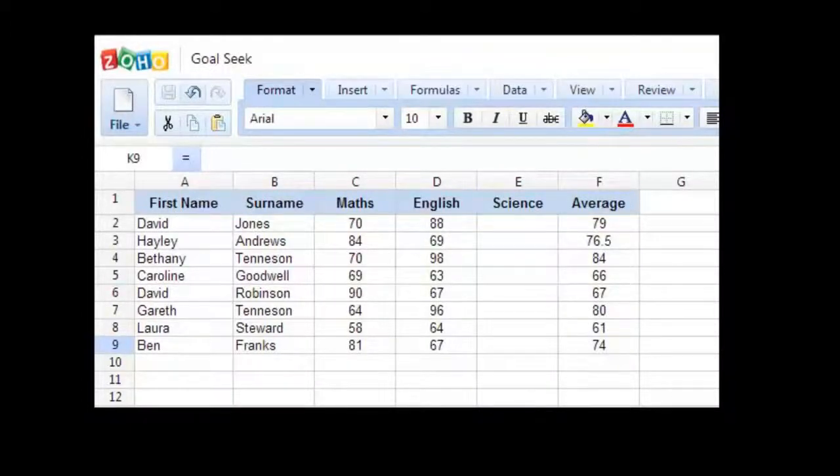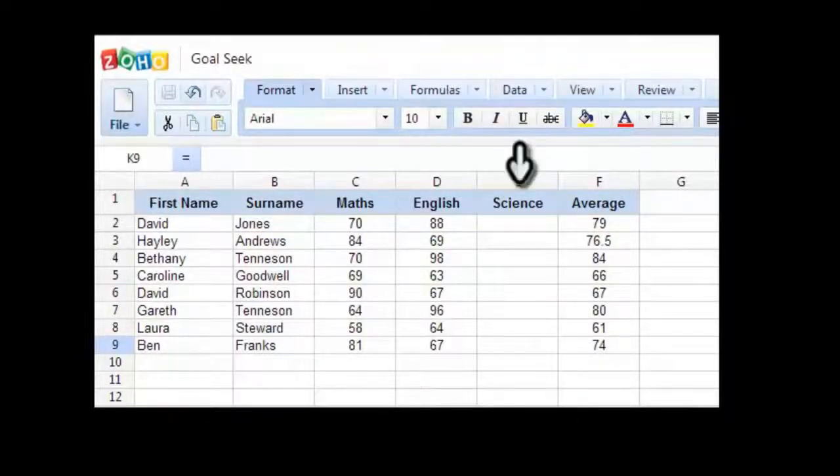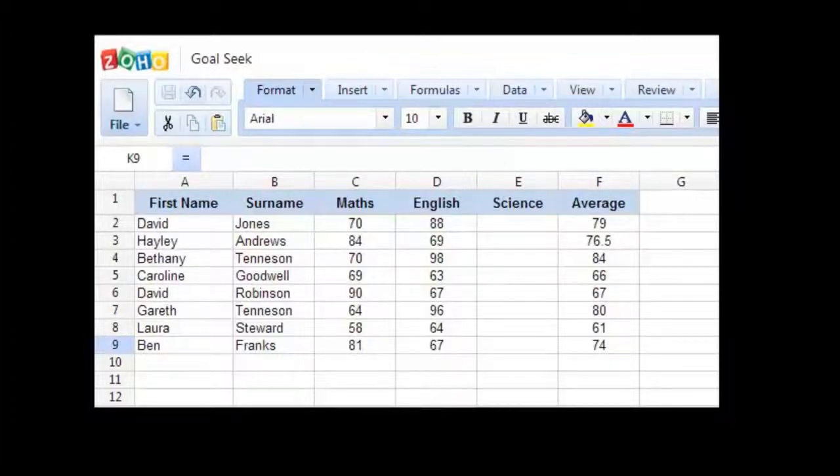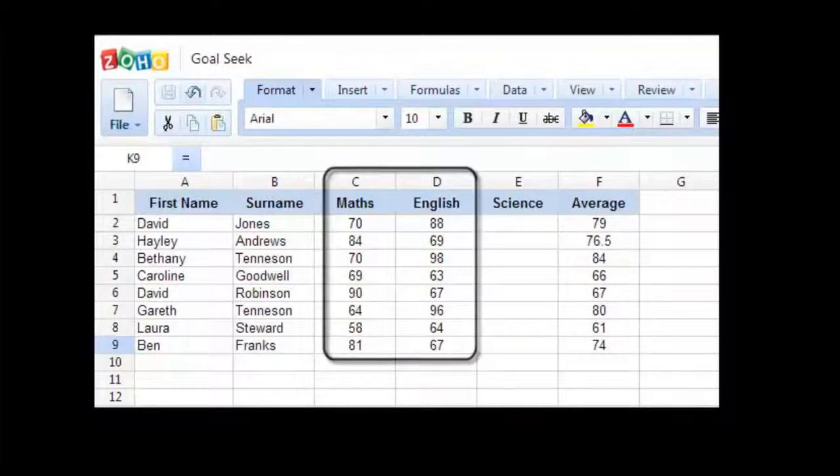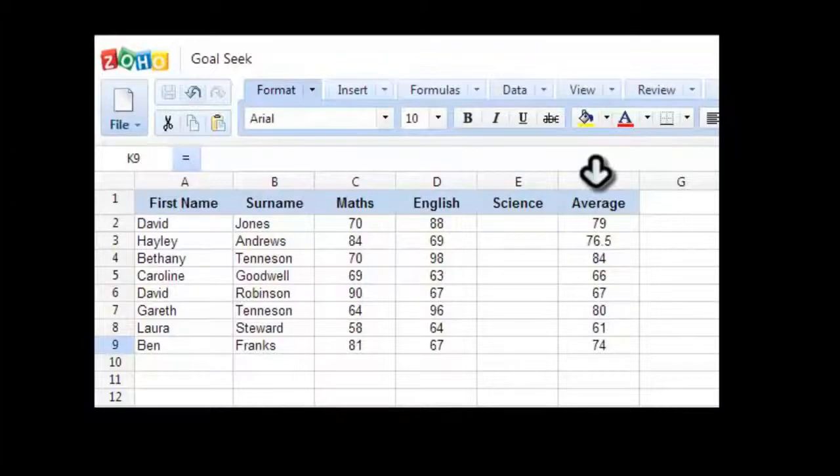Now the average is set up with the formula which calculates the average of three grades: Maths, English, and Science. And obviously, there isn't a science result yet, so that's just working out the average of these two at the moment. If a value is entered in this cell here, the overall average will change.